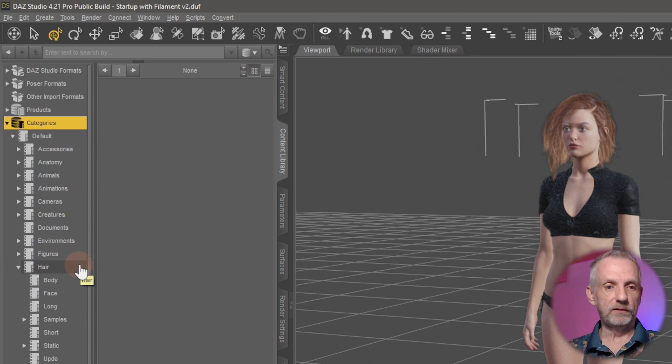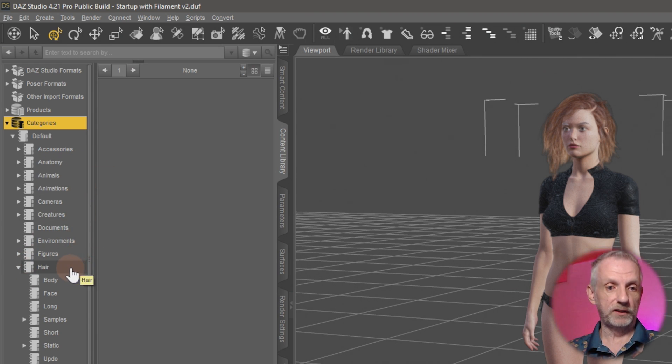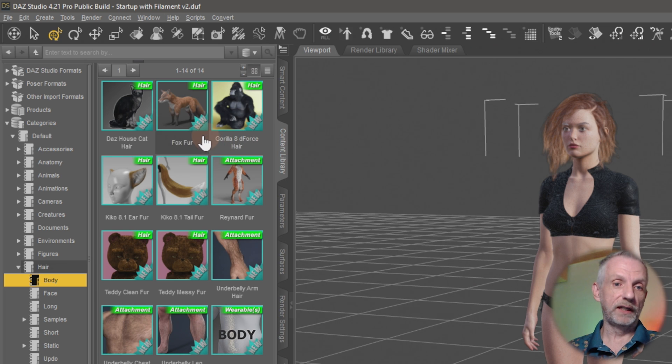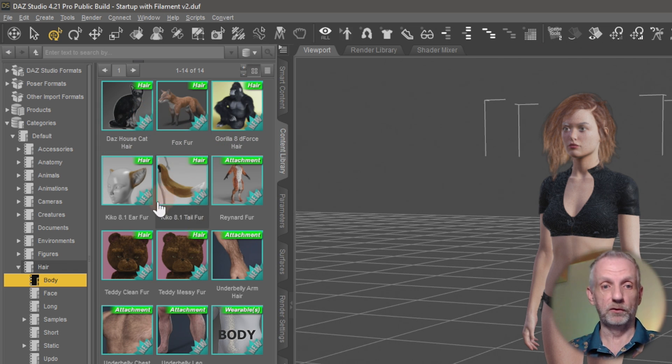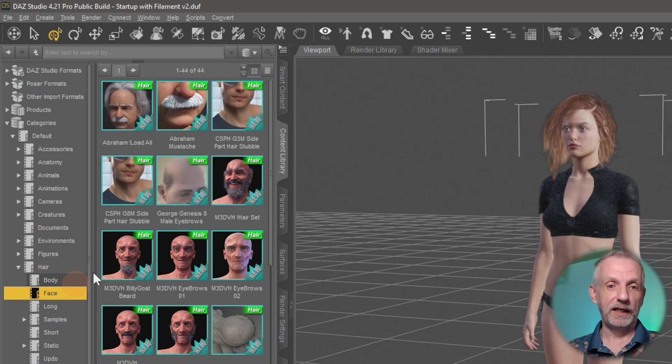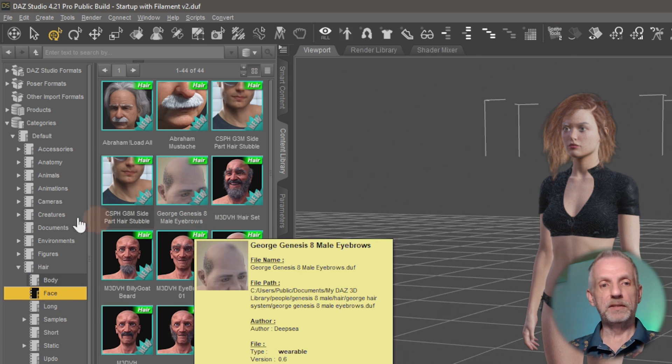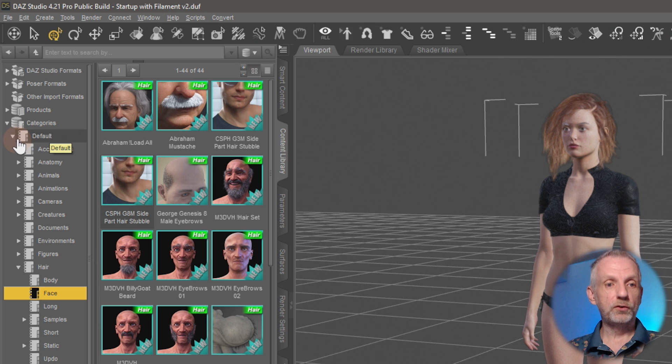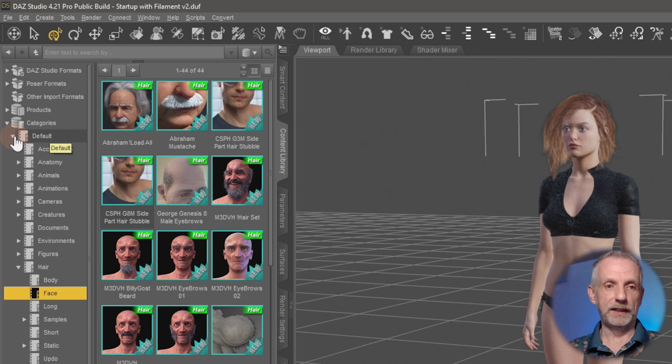For example, hair means these are hairs, but you can also go and filter this from body hair, which gives you anything from the DAZ house cat to cat ears to arm hair and body hair, or facial hair like beards and stuff like that. But you can extend this into either the default section or your completely own structure if you like.